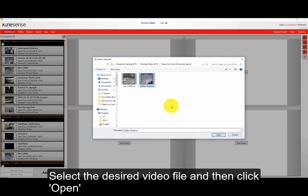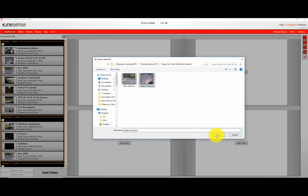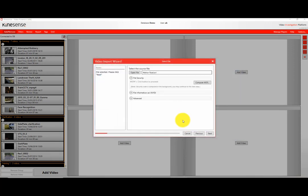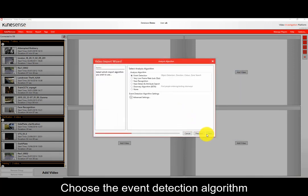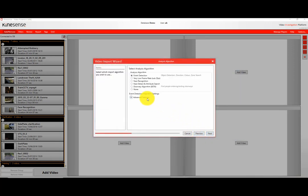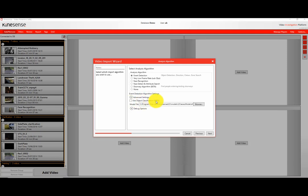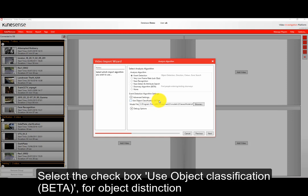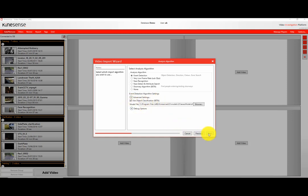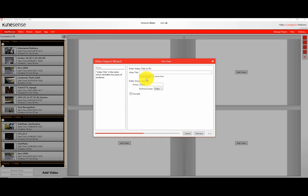However, the change will be when it comes to selecting the algorithm. This is part of the Event Detection Algorithm settings. What you need to do for beta mode is go to the advanced dropdown and select the algorithm there. This will use the Event Detection Algorithm as standard but add a separate class to distinguish between people and vehicles.